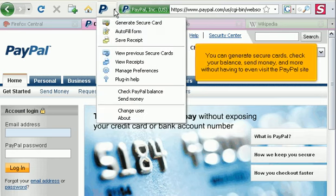You can generate secure cards, check your balance, send money and more without having to even visit the PayPal site.